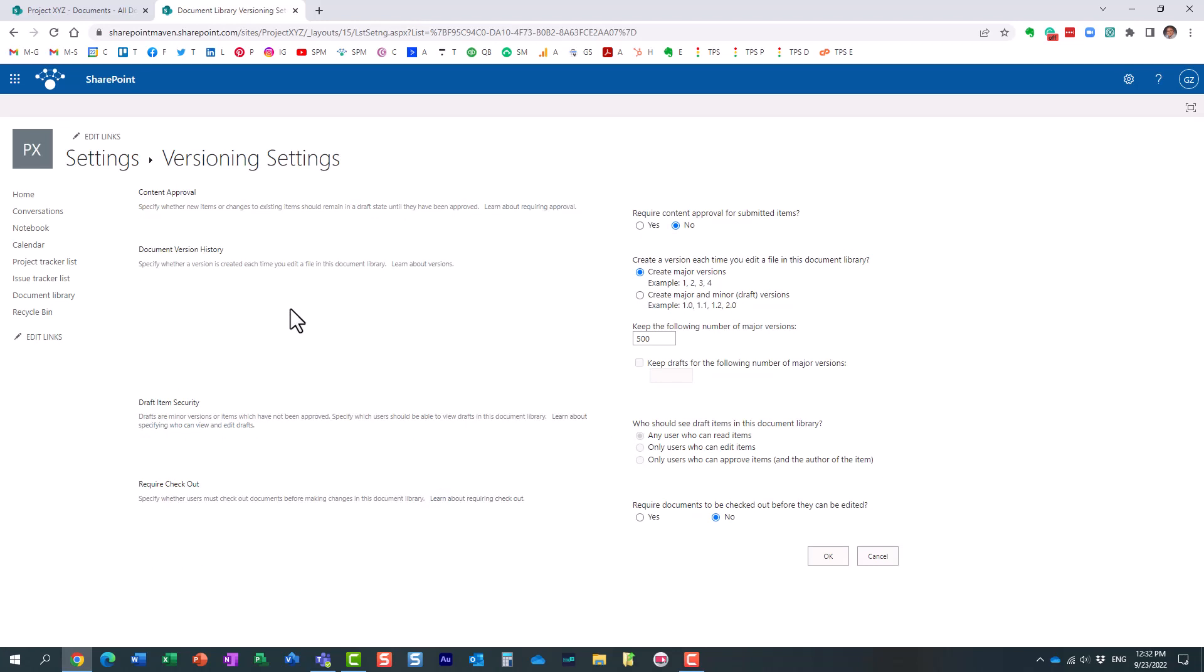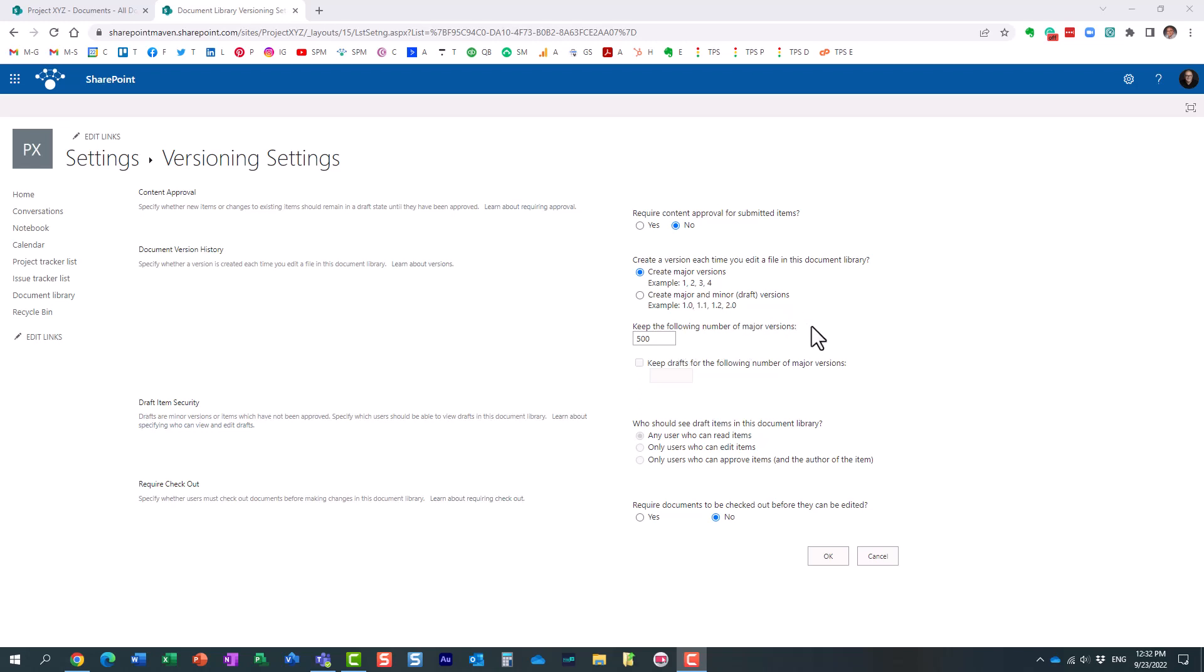And you will see that by default, it is essentially major. It stores the major versions and it tells you it holds up to the last 500 major versions over here. But what you can do is you can also track minor versions as well by checking this radio button. And there is an additional setting for you here.